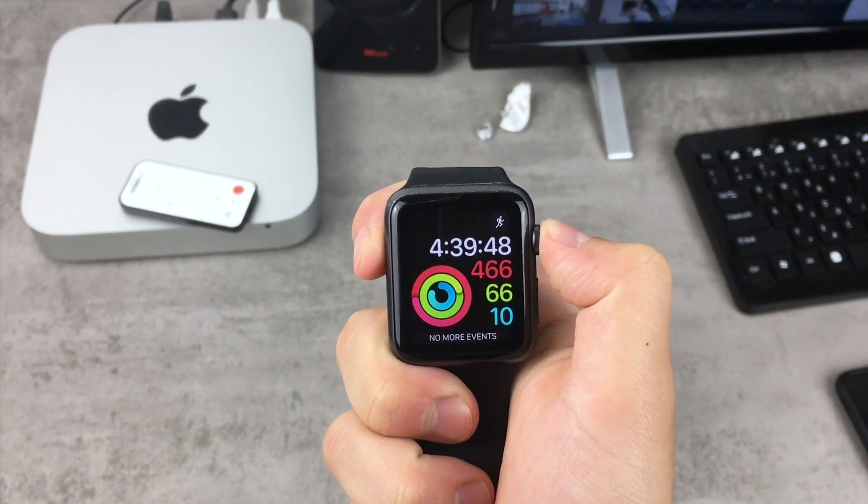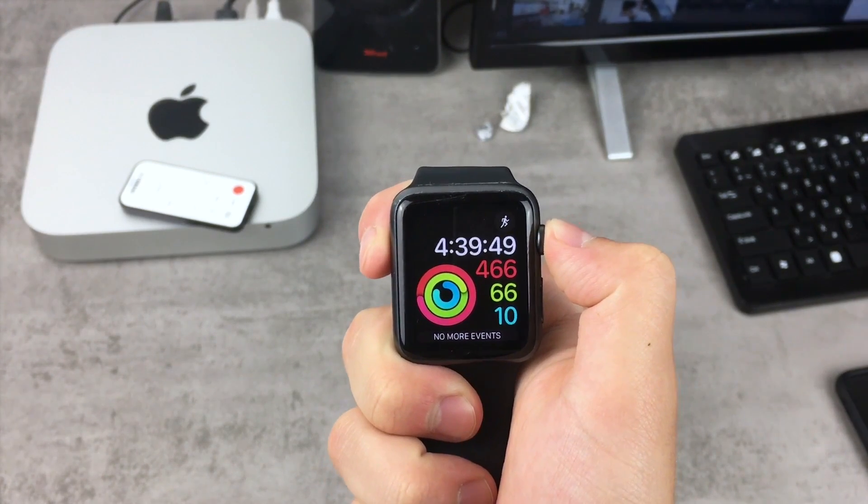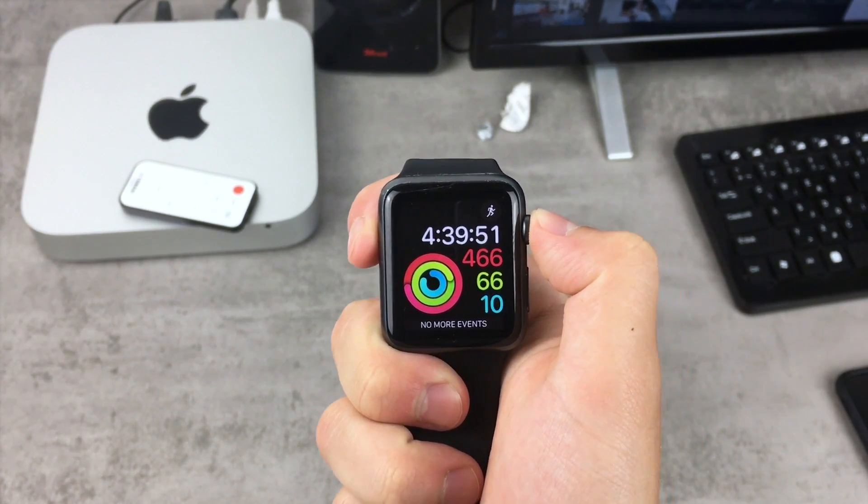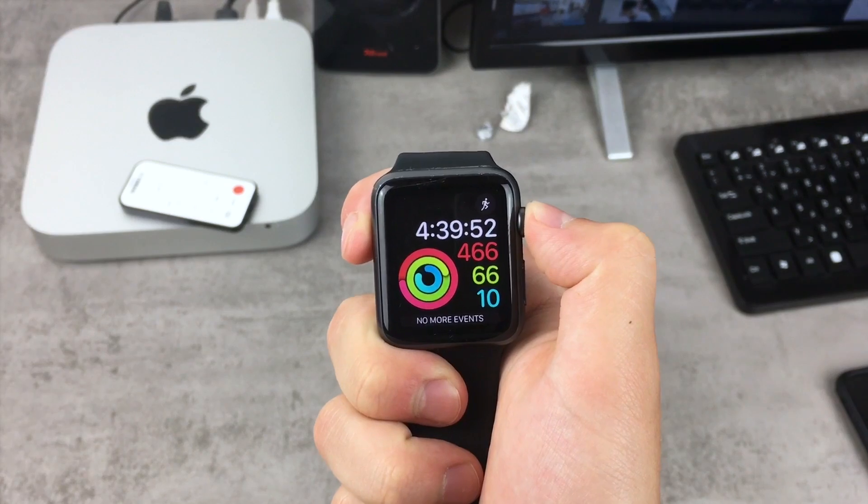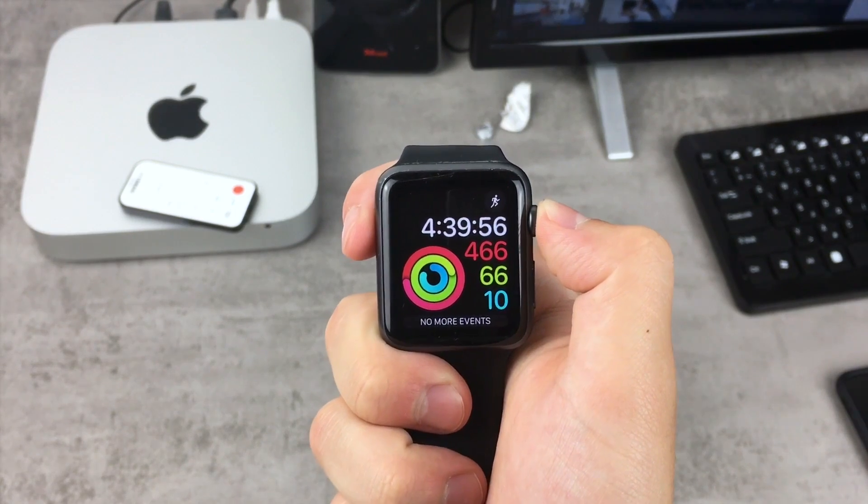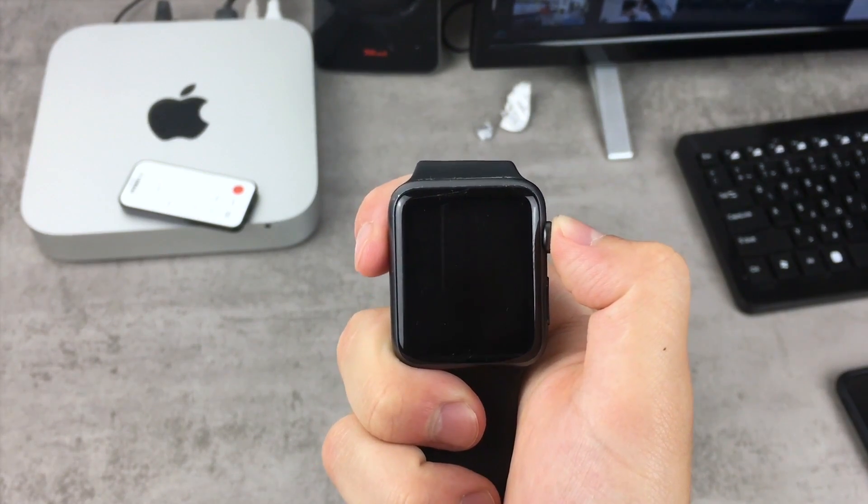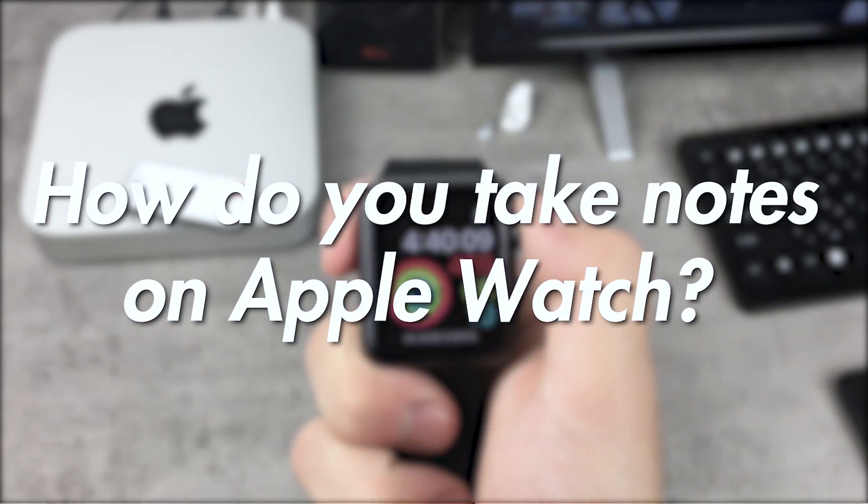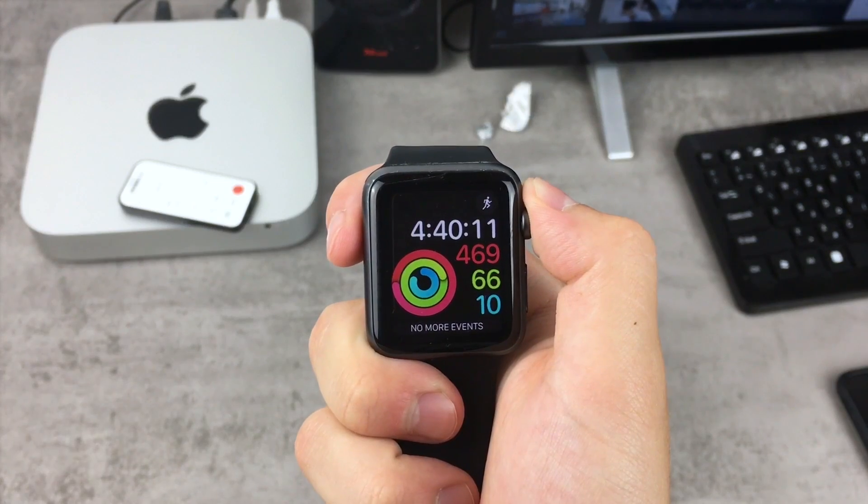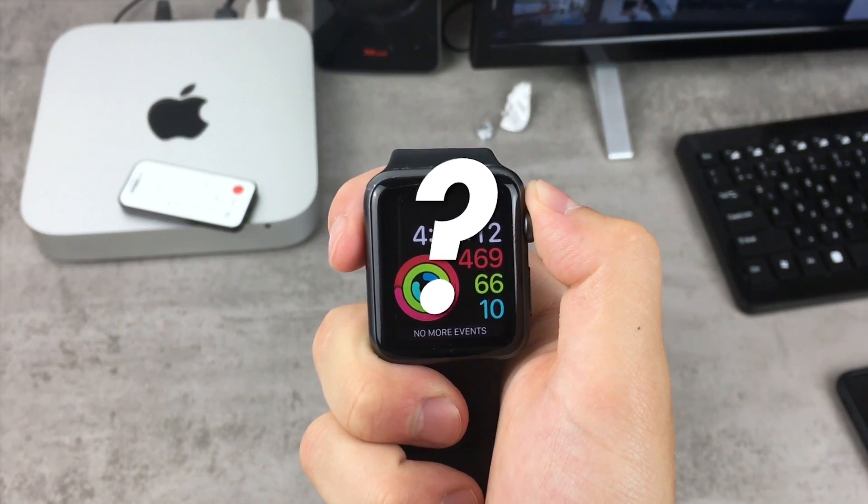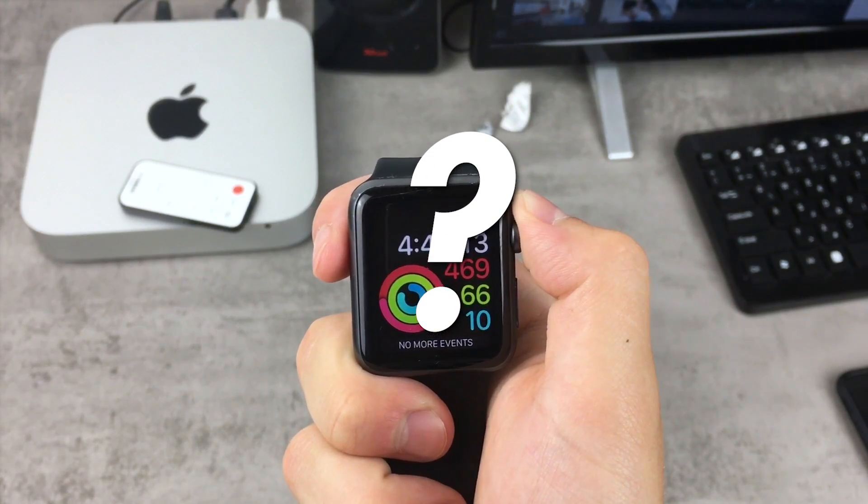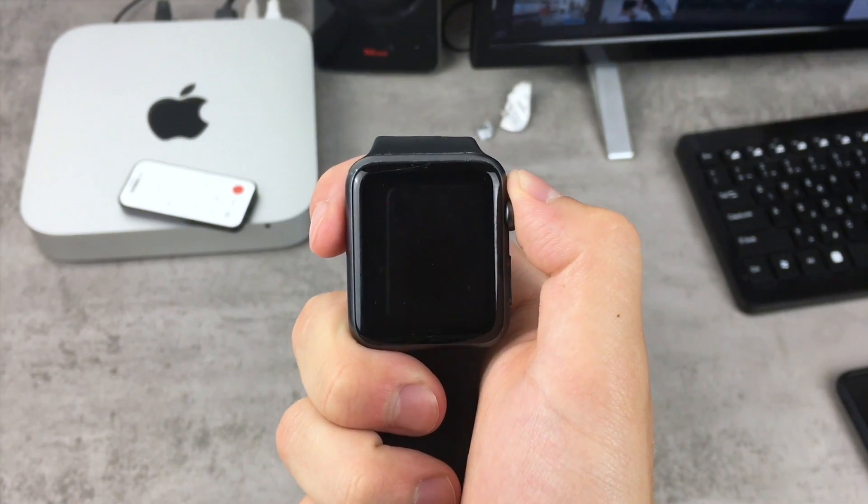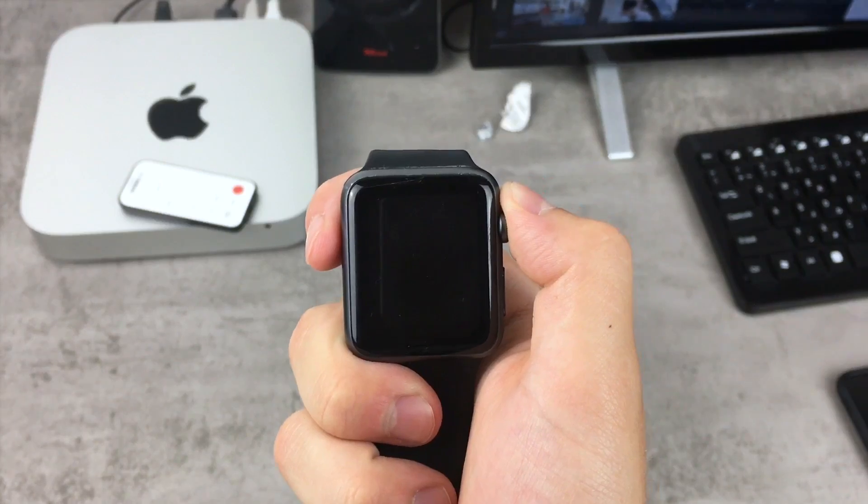I know that Apple Watch is not the best device to take notes, but sometimes it is really handy to use the Apple Watch to write down some really important information. So how do you take notes on the Apple Watch? That's the question for today's Thursday Questions episode on the Apple Facts channel and let's begin right now.